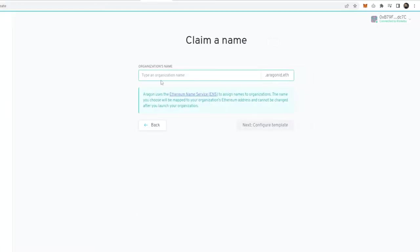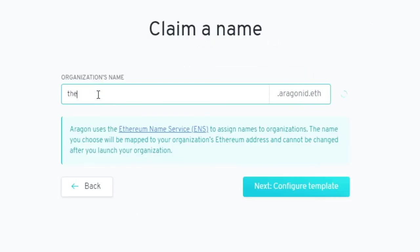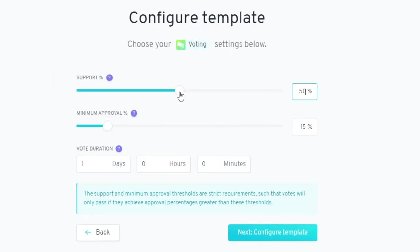Now we get to name the organization. I'm going to type in The Matrix. If it's not available, it will not give you this green check. Click next. Here is where you figure out what kind of voting power you'll need for things to be approved.